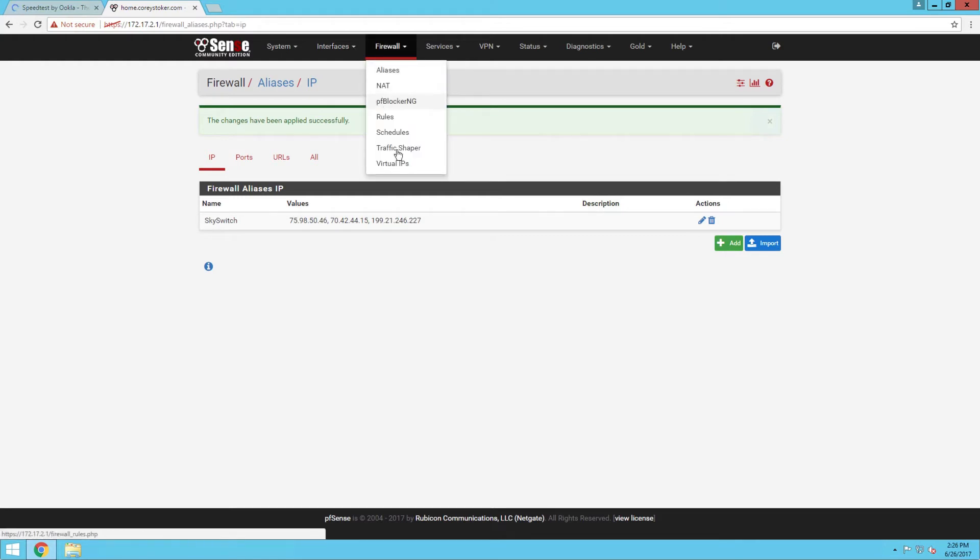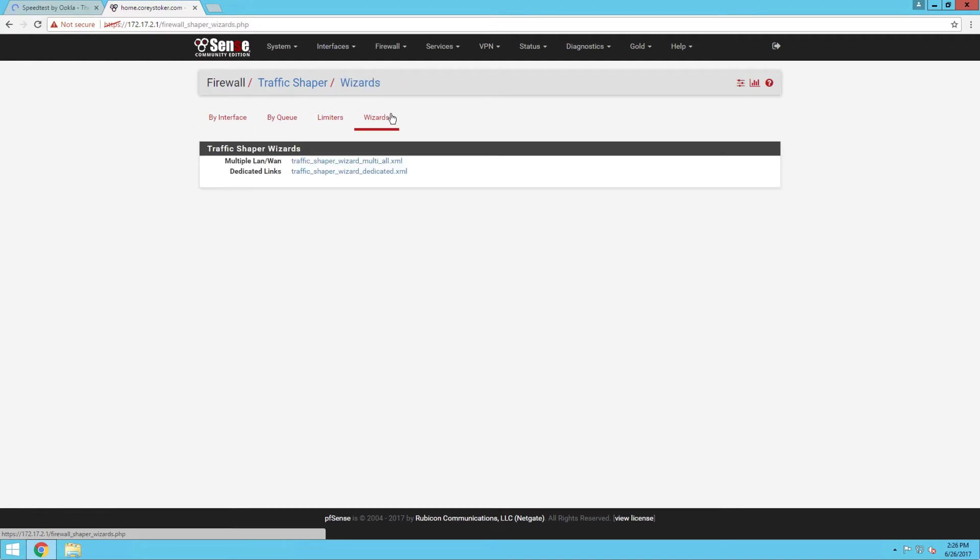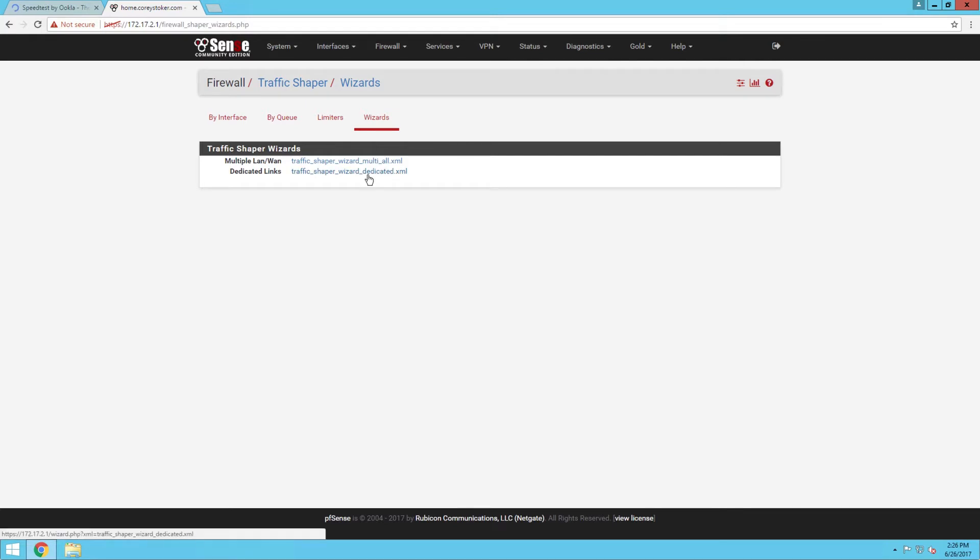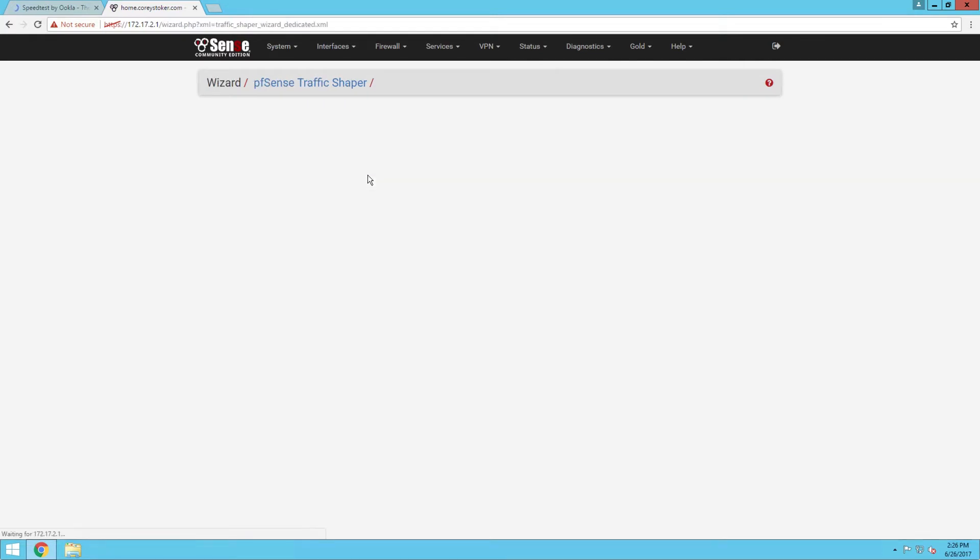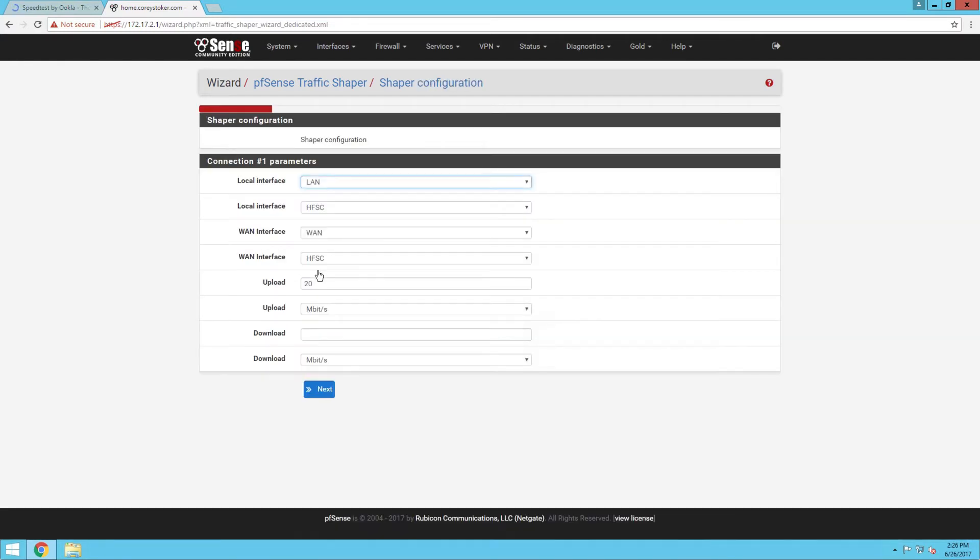Now we're going to go into traffic shaper. In traffic shaper we're going to click on wizards. I only have one LAN and one WAN here, so I'm just going to be using the dedicated links traffic shaper wizard. Click next.